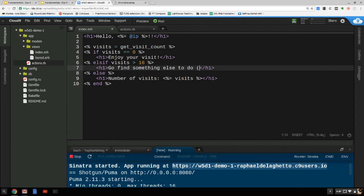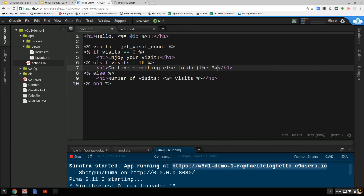Let's say: 'Go find something else to do — The Bachelorette is on tonight.'